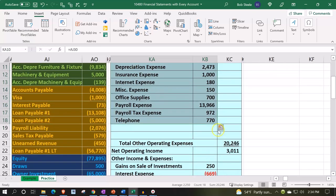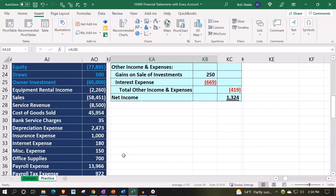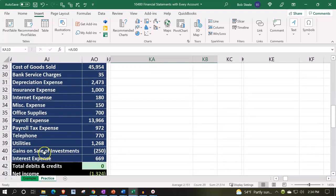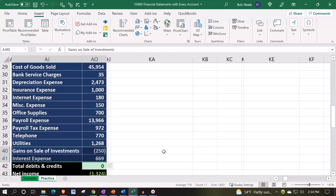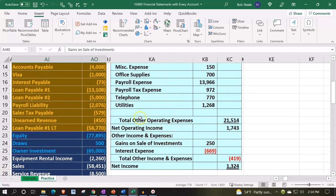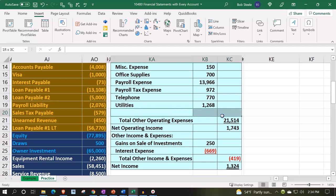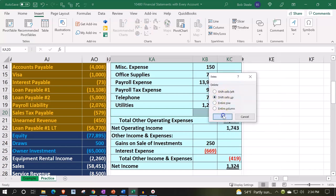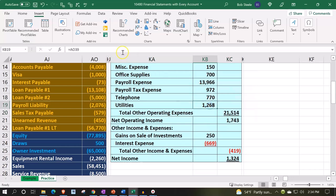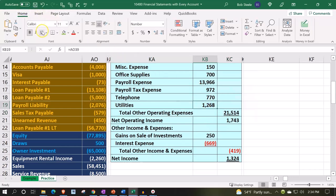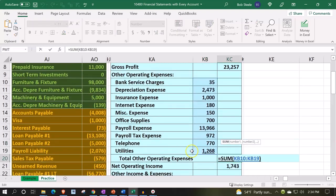We're going down to as many expense accounts as we have, going down to utilities. I don't need these last two because they're going to go into another category of other income and expenses. I'm going to delete this last row, right-clicking and deleting it, shifting up. Then I'll put the underline here — going to the Home tab, underline.